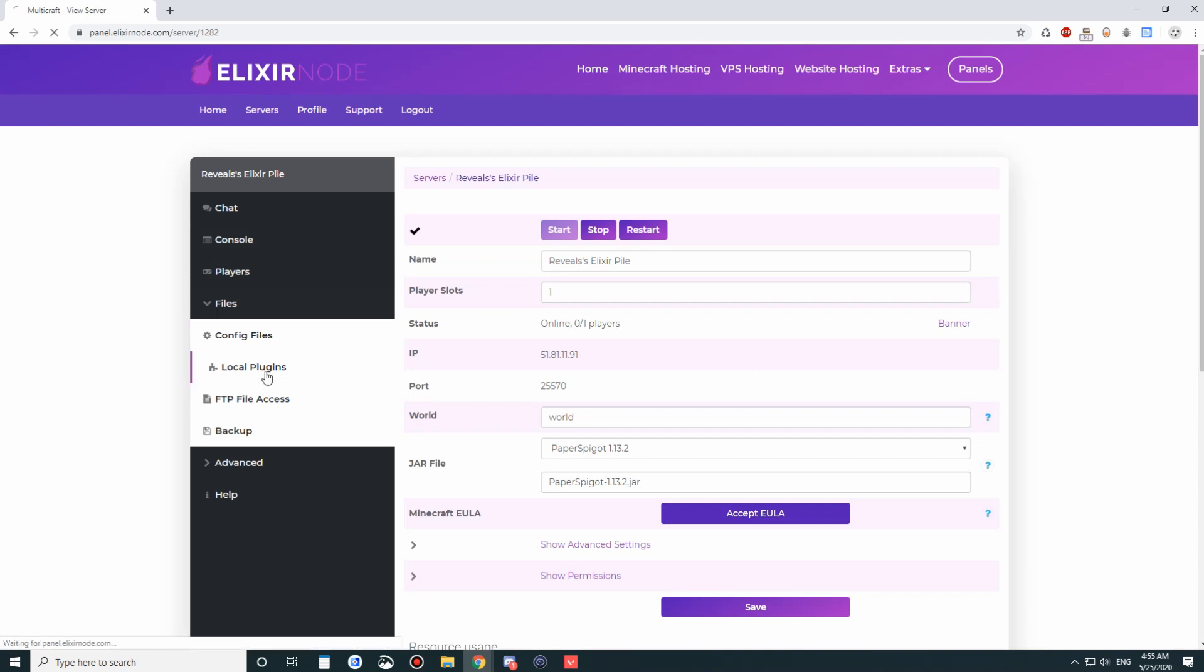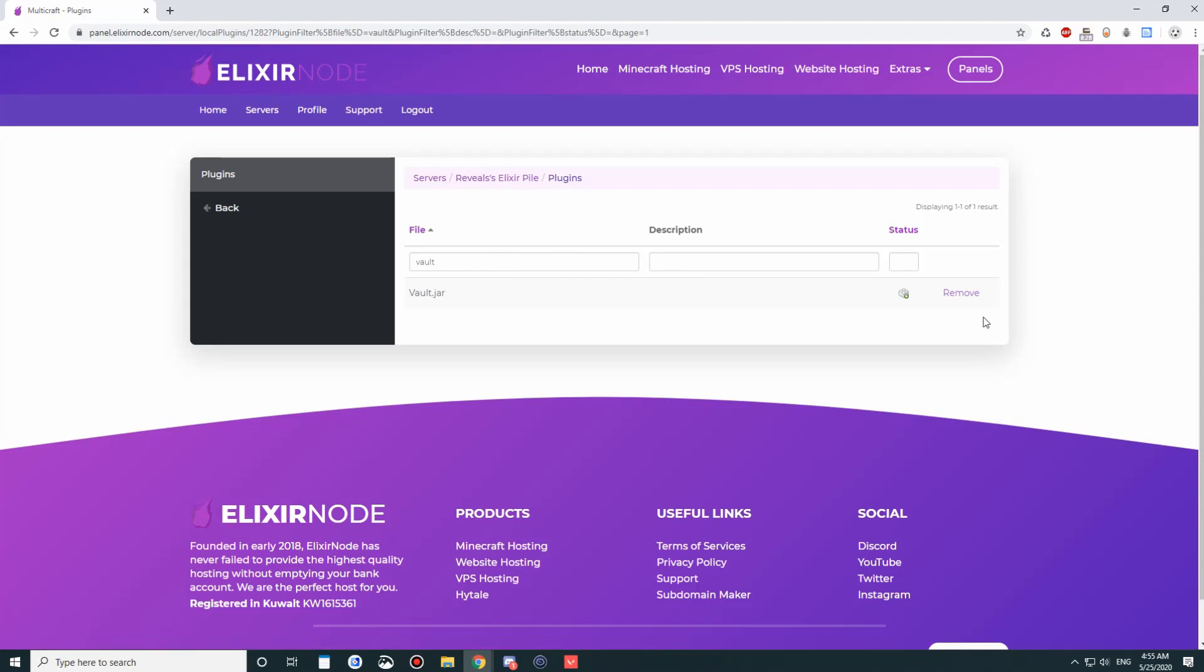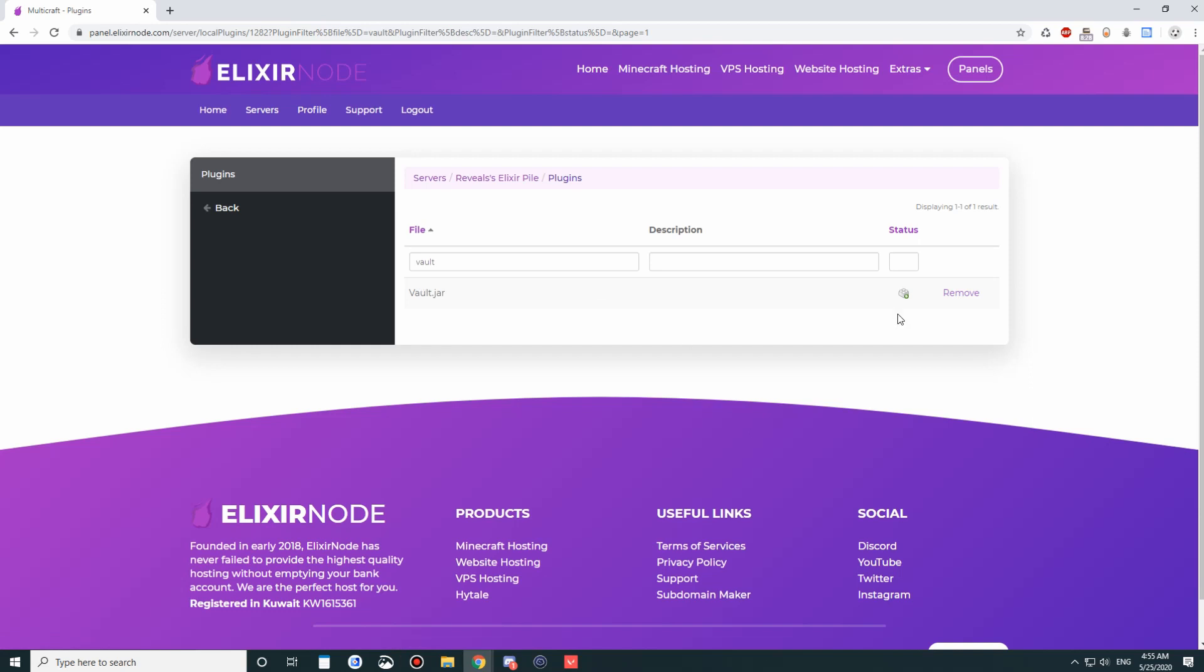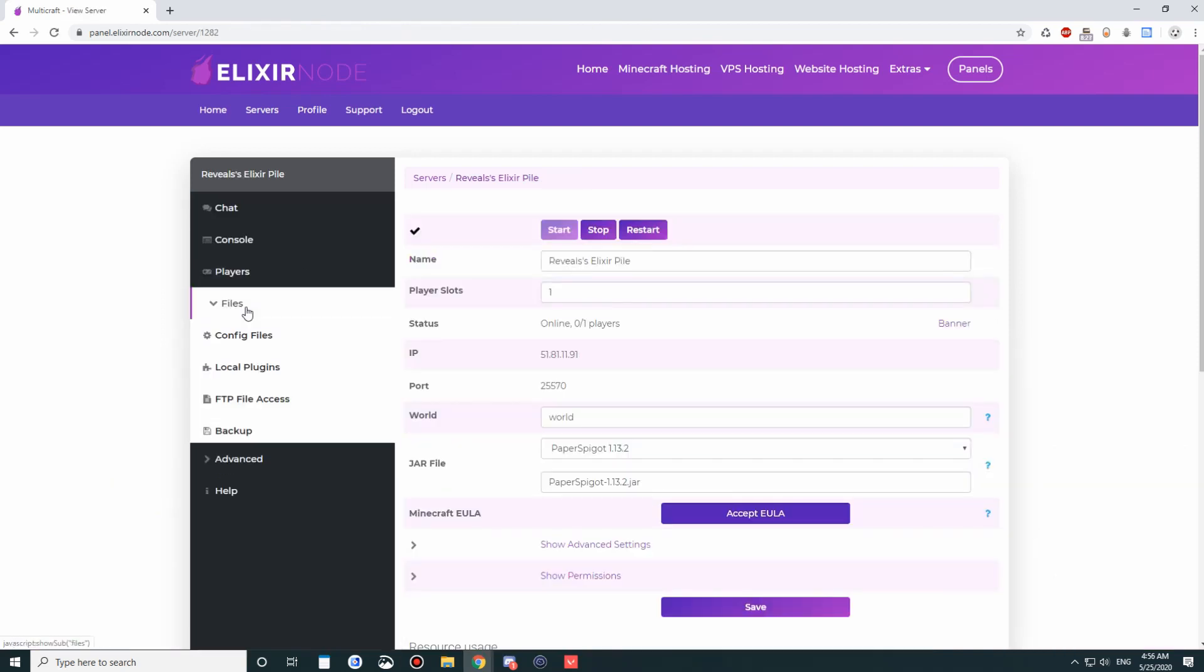A list of plugins that you have downloaded will be available here. What you can do is actually search. Let's say I want to delete the plugin vault. I can search for vault, and I can actually remove it. So this is very useful if you want to remove plugins fast. It'll remove it automatically once you remove it from here. You don't have to go through FTP.